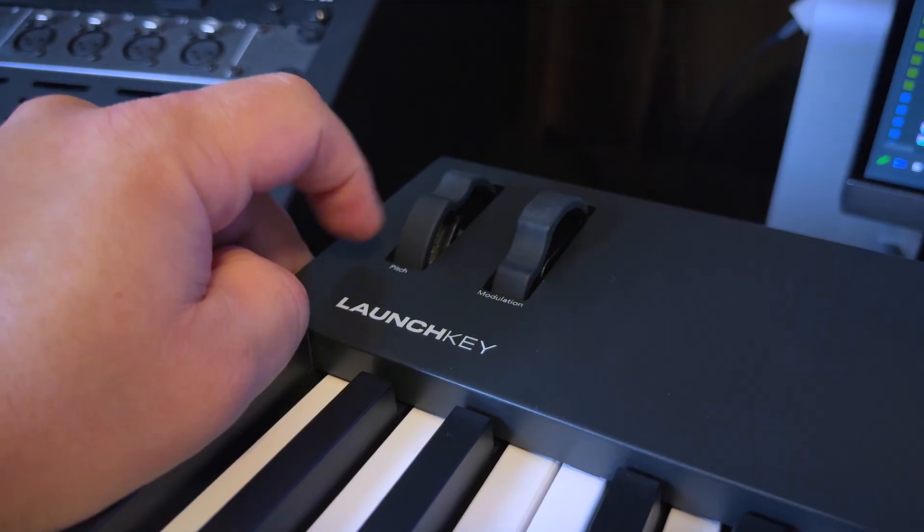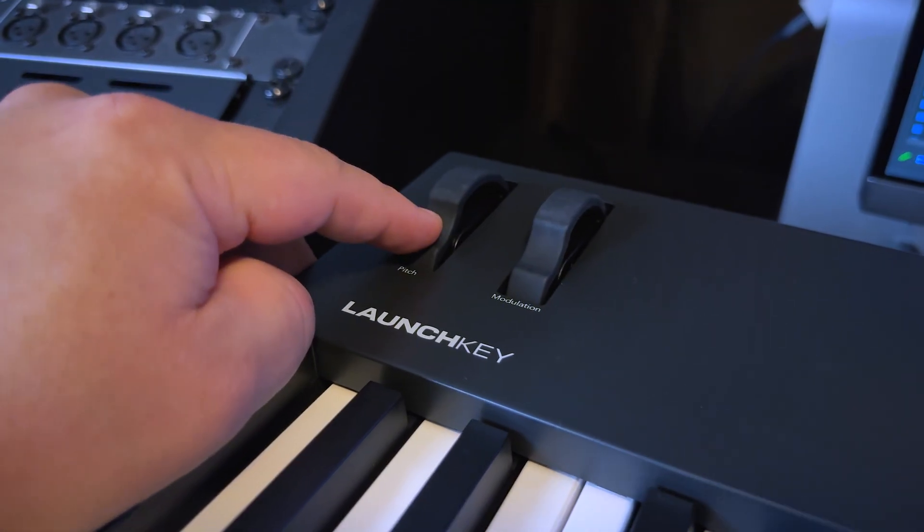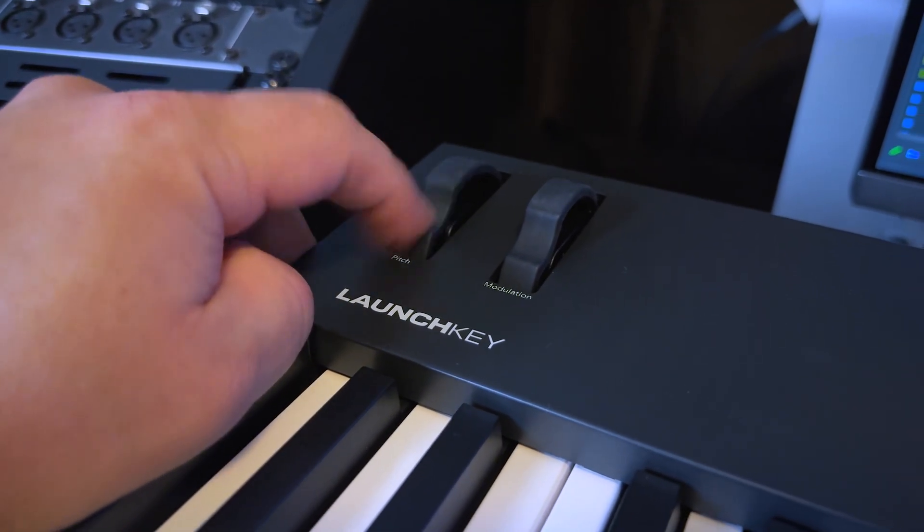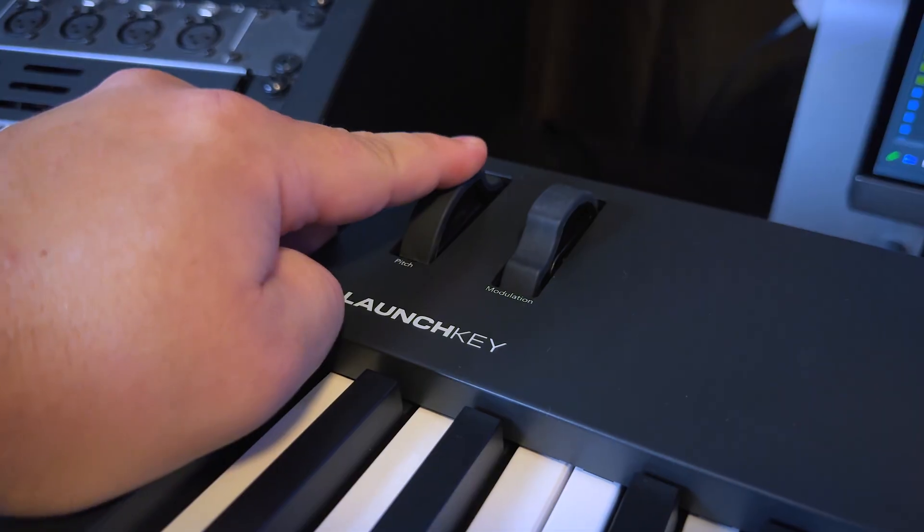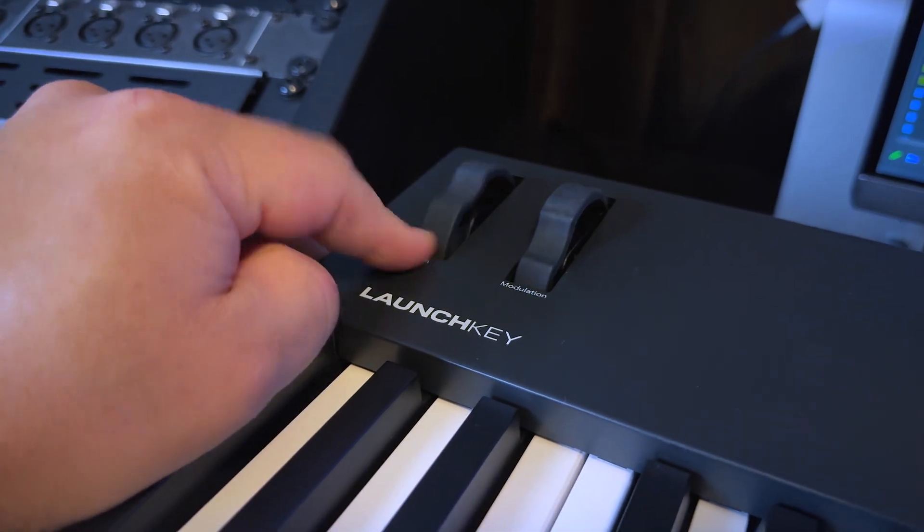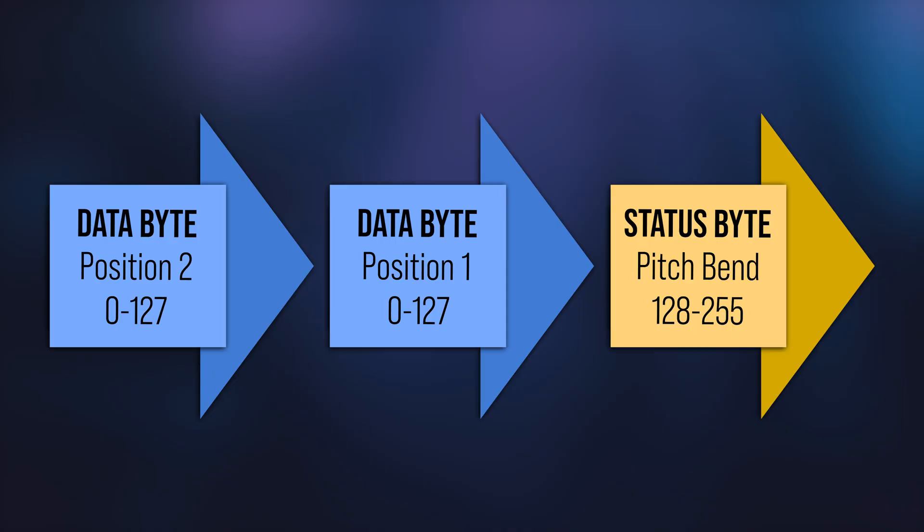Now one last thing I want to touch on here is Pitchbend. Pitchbend is actually its own unique independent MIDI message. So it's not a control change like Modulation Wheel. Even though it looks a lot like Modulation Wheel and functions similarly, it's not a continuous controller, nor is it a control change message.